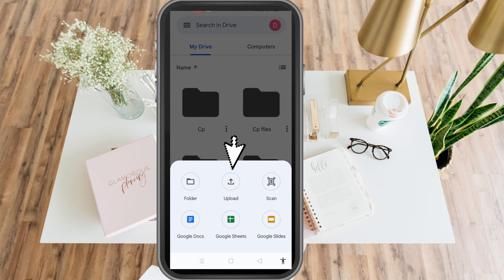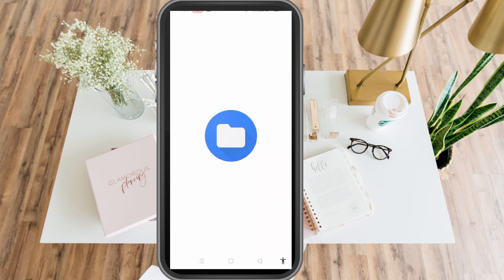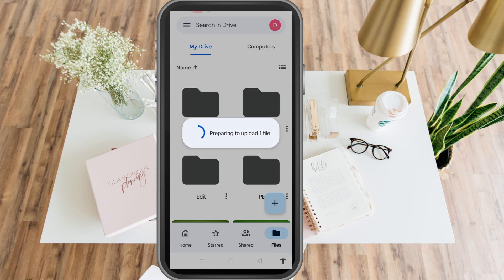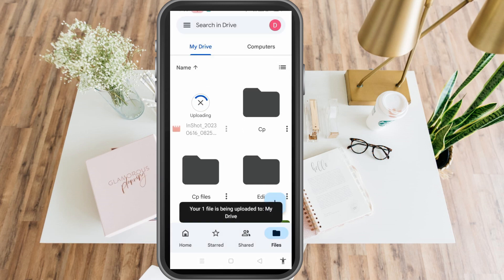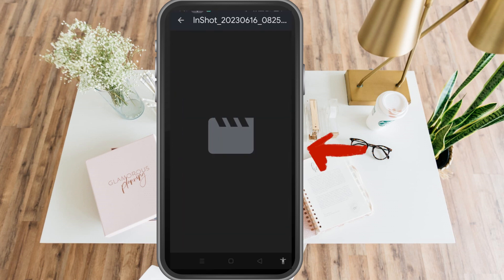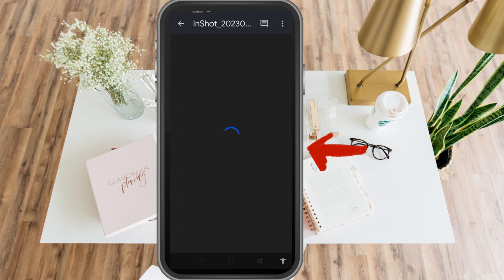If you want to upload a file, just click upload and import any files or videos from your gallery. Wait as it is processing. Once your video is ready to view or watch, you can see it right here — but the problem is, there are times when the video is still processing.